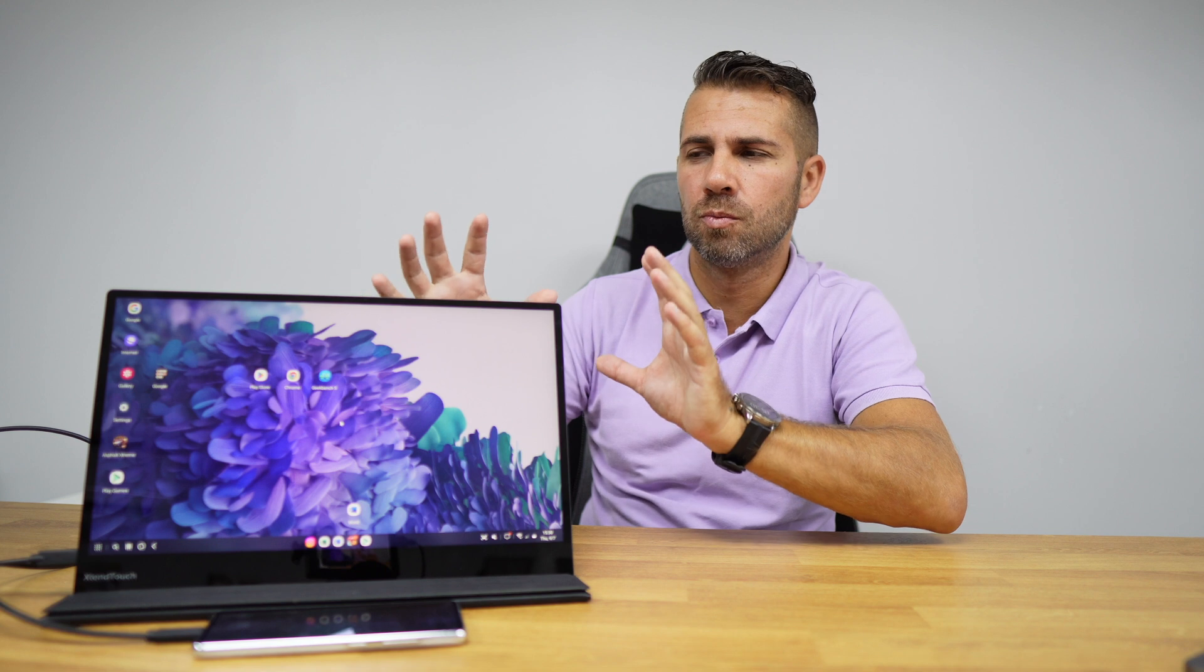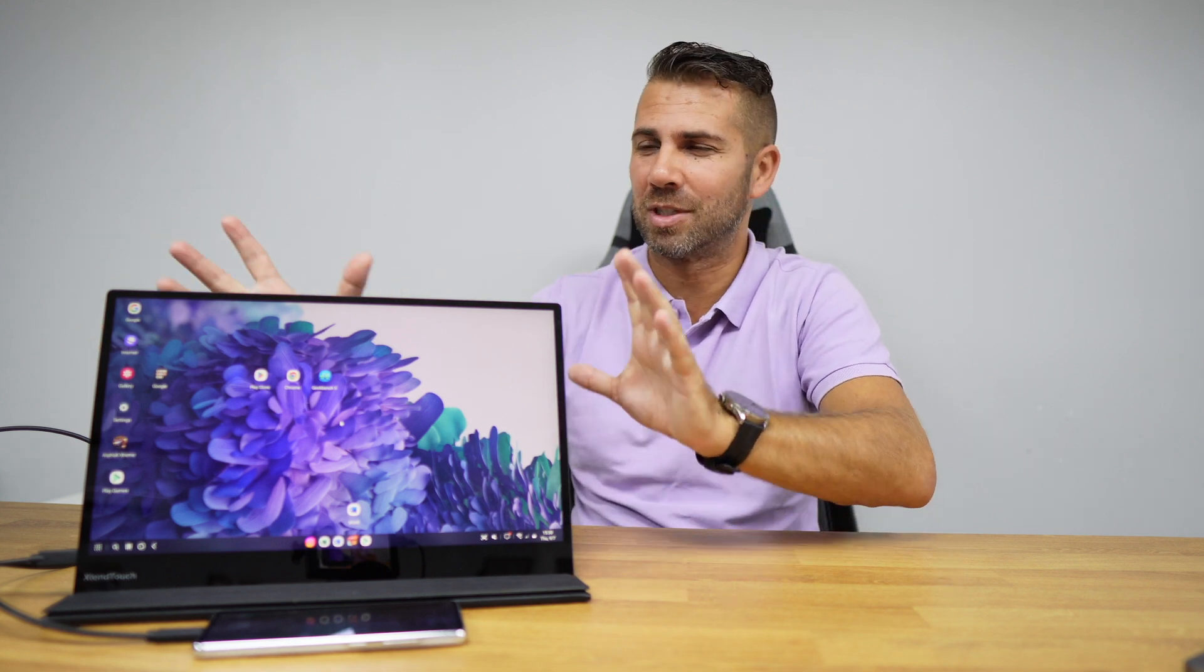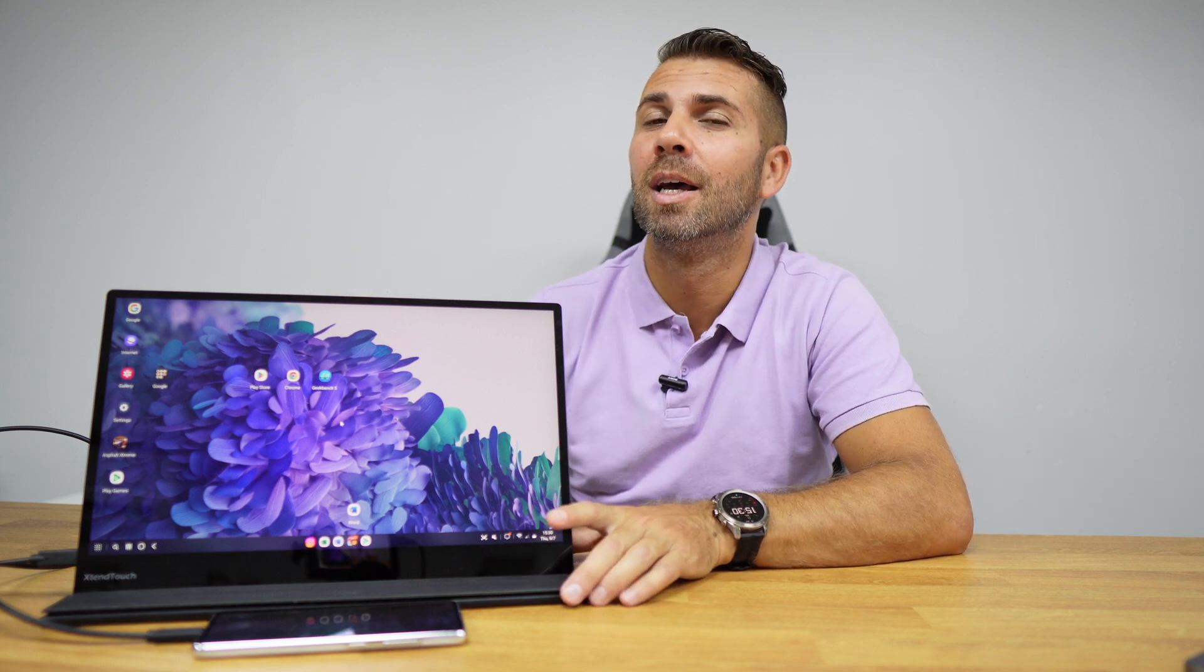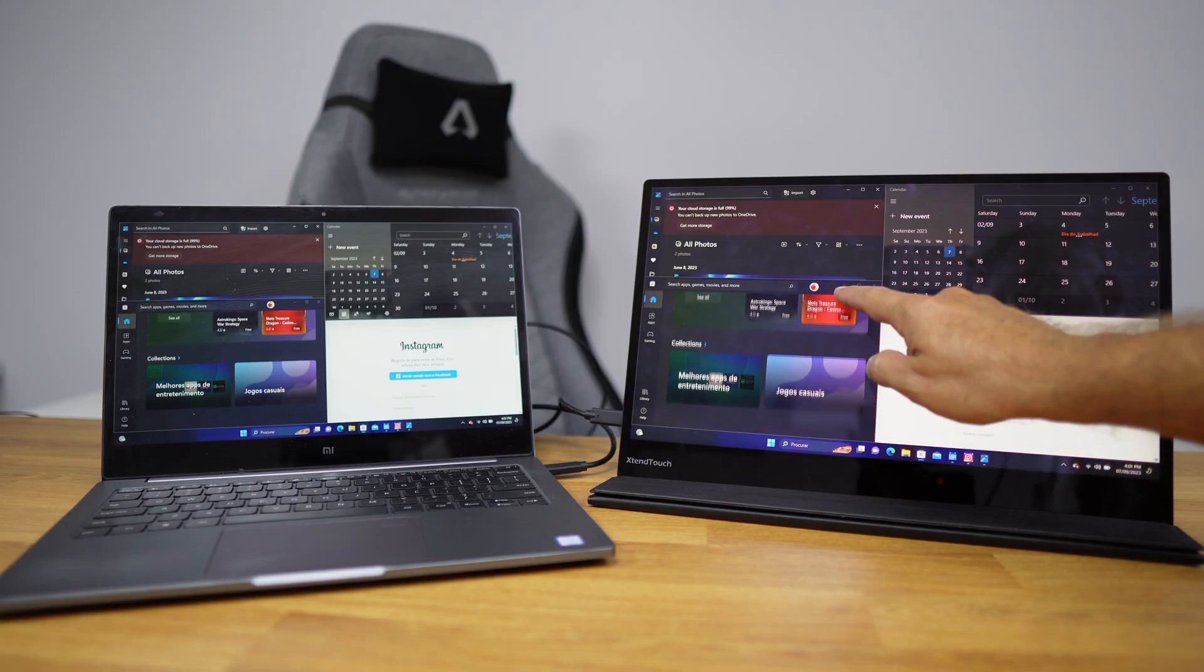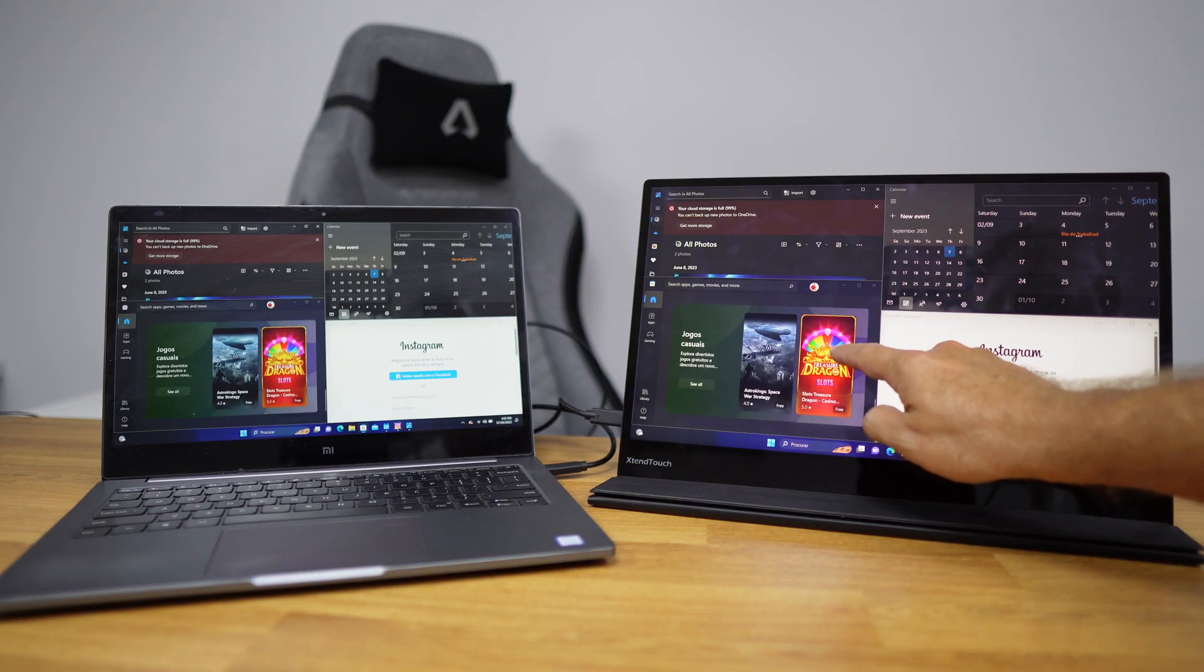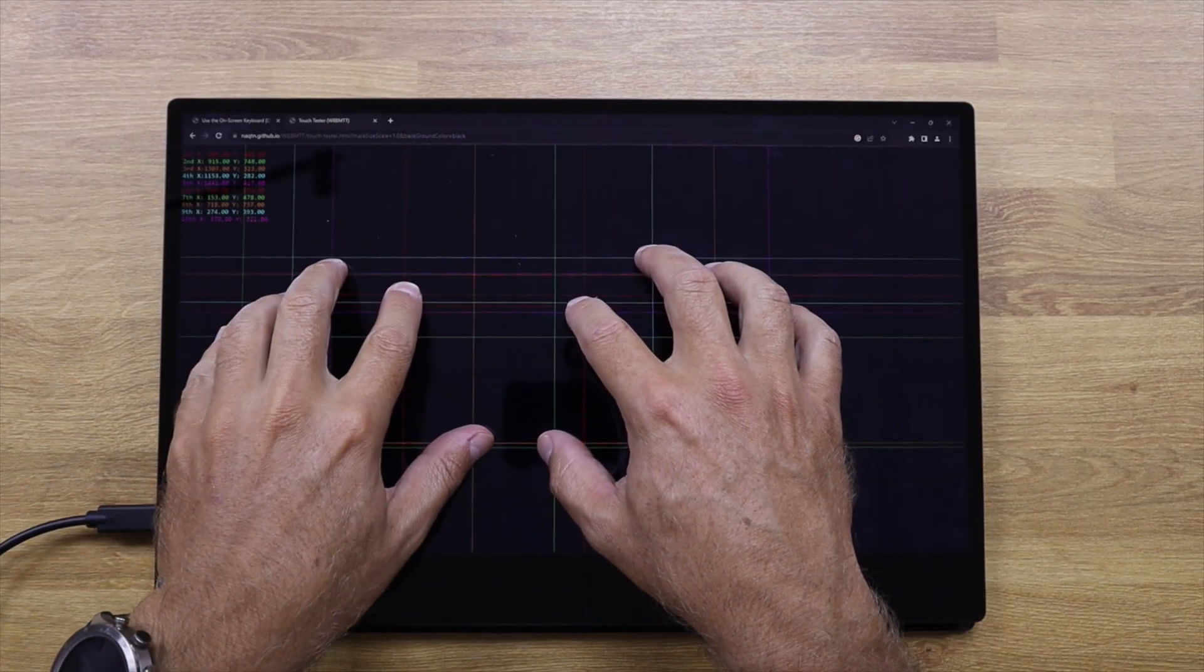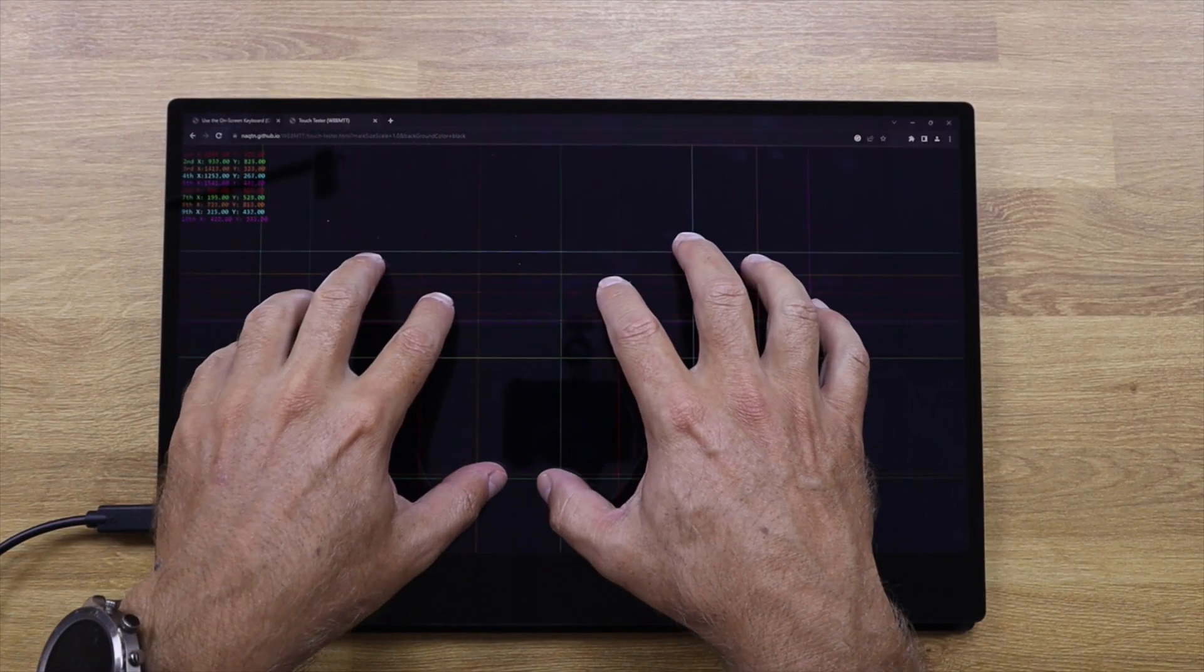Before we get into more details on the display itself, because it has some really interesting things, let's take a look at how it works on several operating systems starting with Windows. I didn't find any limitation at all, it just works great.